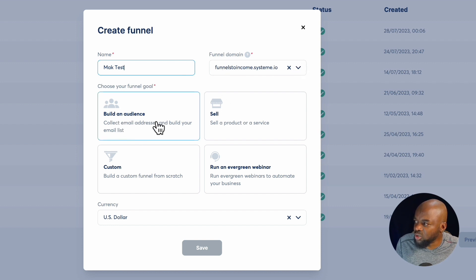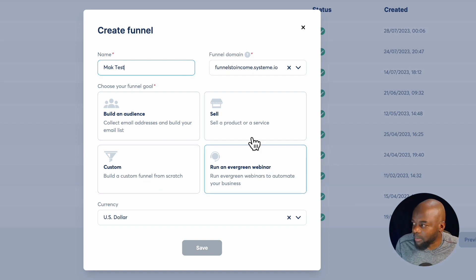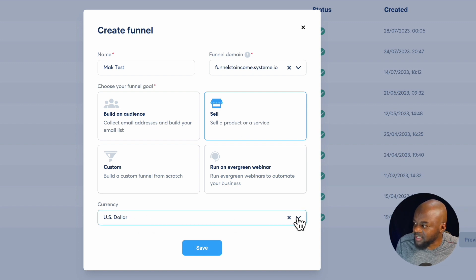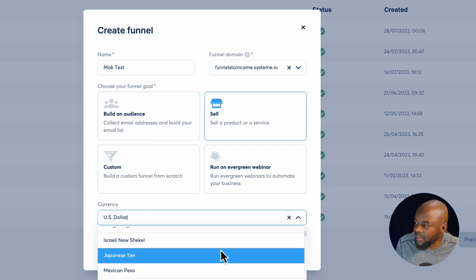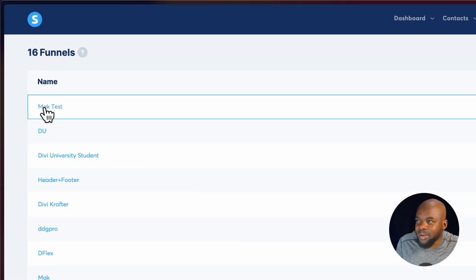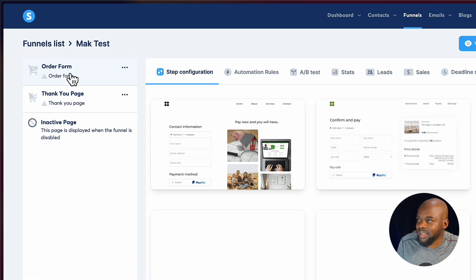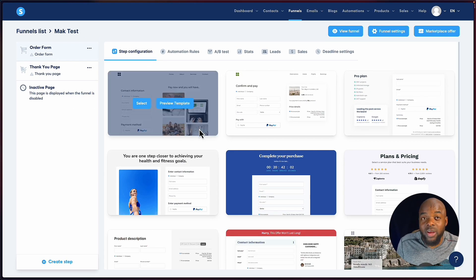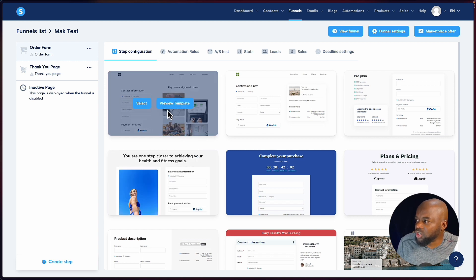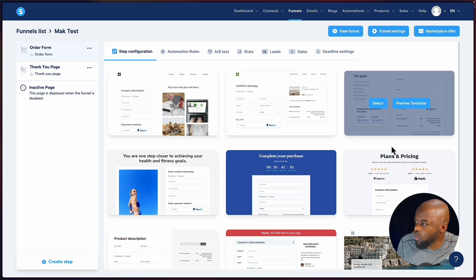Here we can choose to build an audience, to sell, build a custom one, or run an evergreen webinar. I'm going to select sell. You can choose your currency from this dropdown and scroll through all available currencies. After hitting save, it's been added to my list. I click on Mac test and now have a new page where I can start creating all my steps and choose a template.